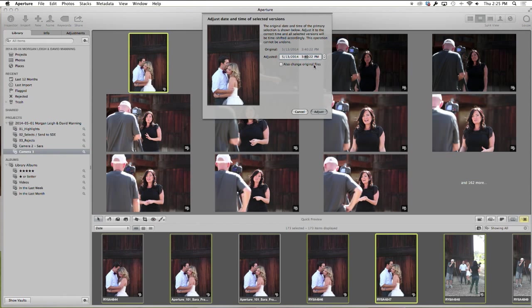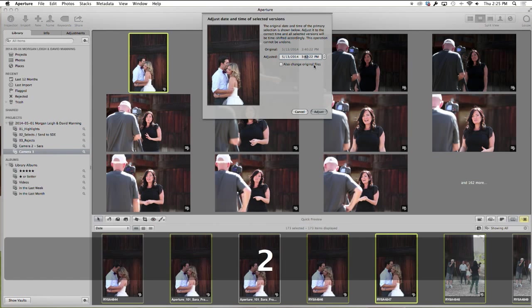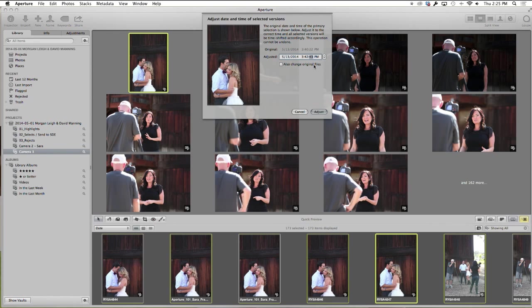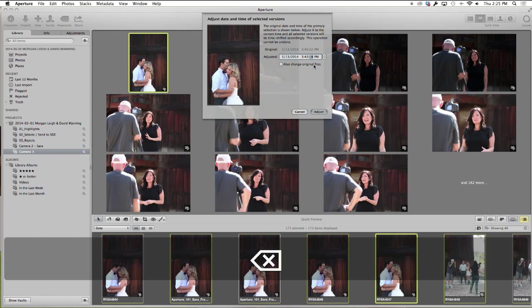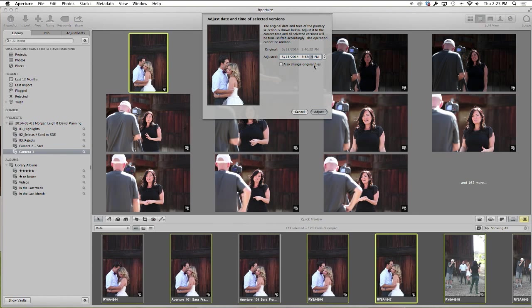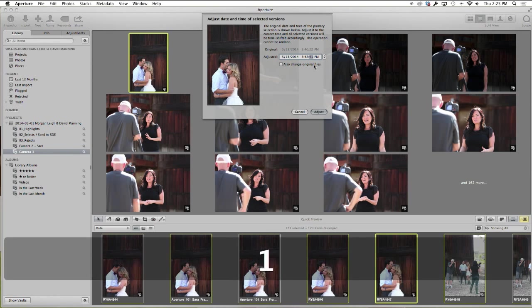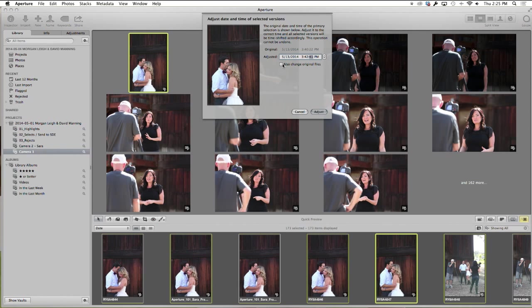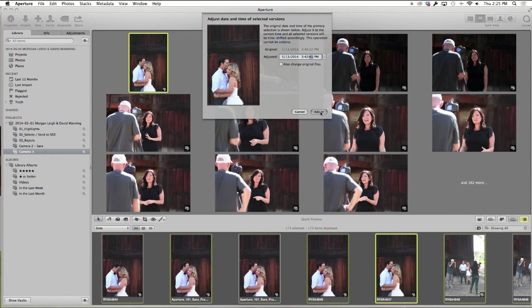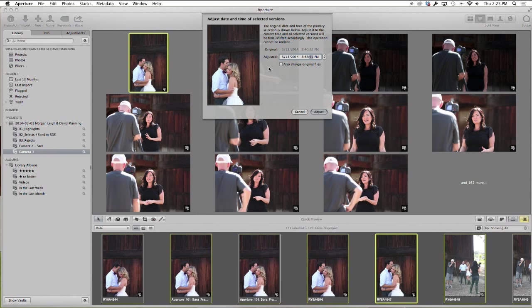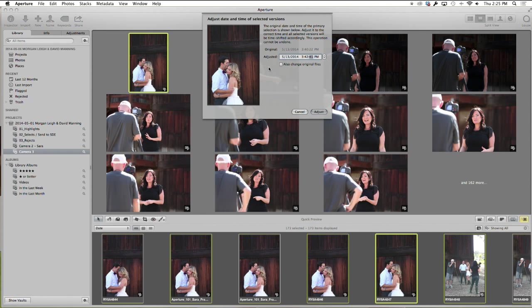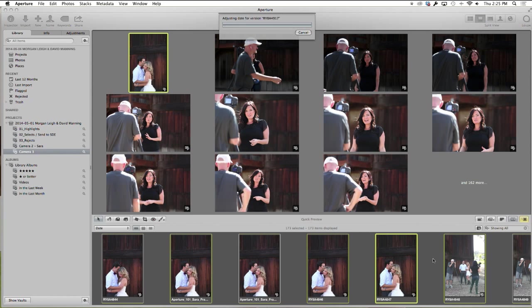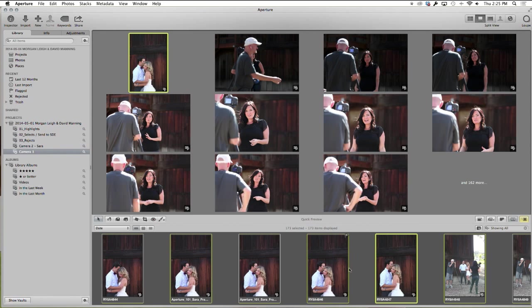So it was 3:42 and 43 seconds. 41 seconds. Ah, so close. 41 seconds. And then you can also change the original files if you want. I'm not going to in this case because the files are just being adjusted so you can see it. But you can change the original files right there. There's no real reason not to. I think I would in any other case. And then you can just hit adjust.